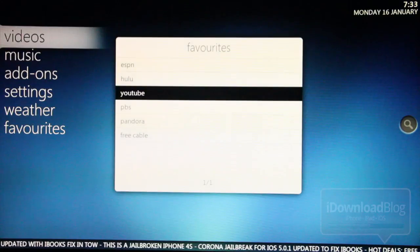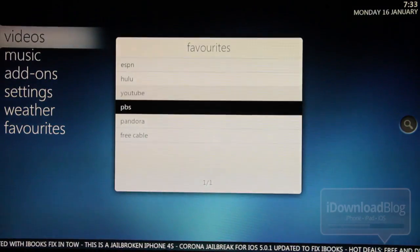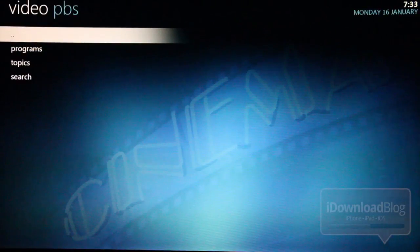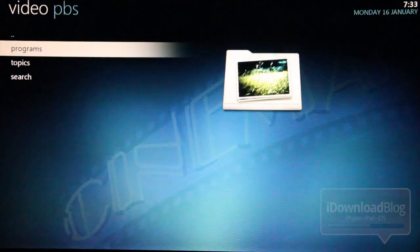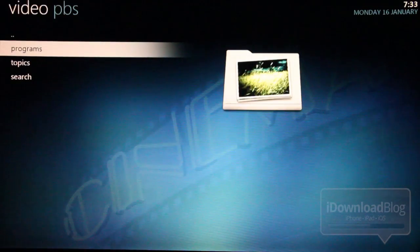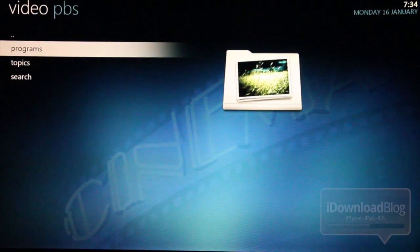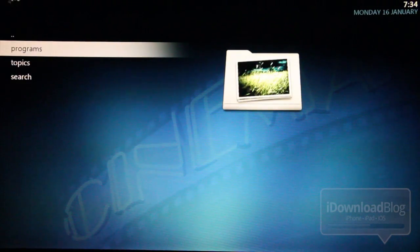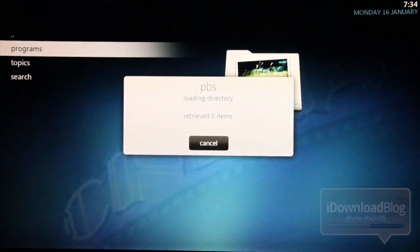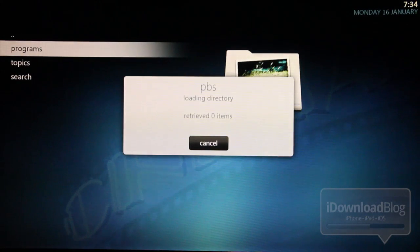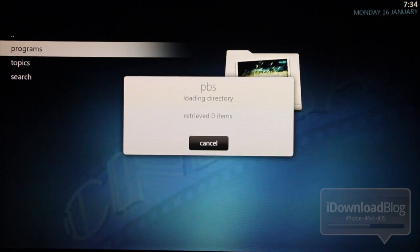So let's check out PBS. And I'm really just randomly selecting things here. But as you can see, there's tons of content. That's just what I want to portray to you guys. How much content that you can gain by jailbreaking your Apple TV and running XBMC on it.